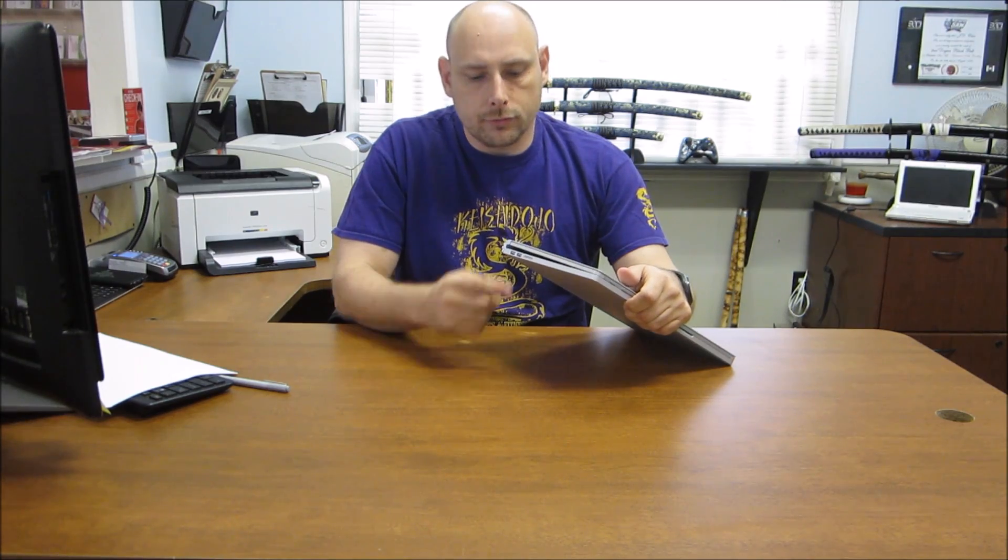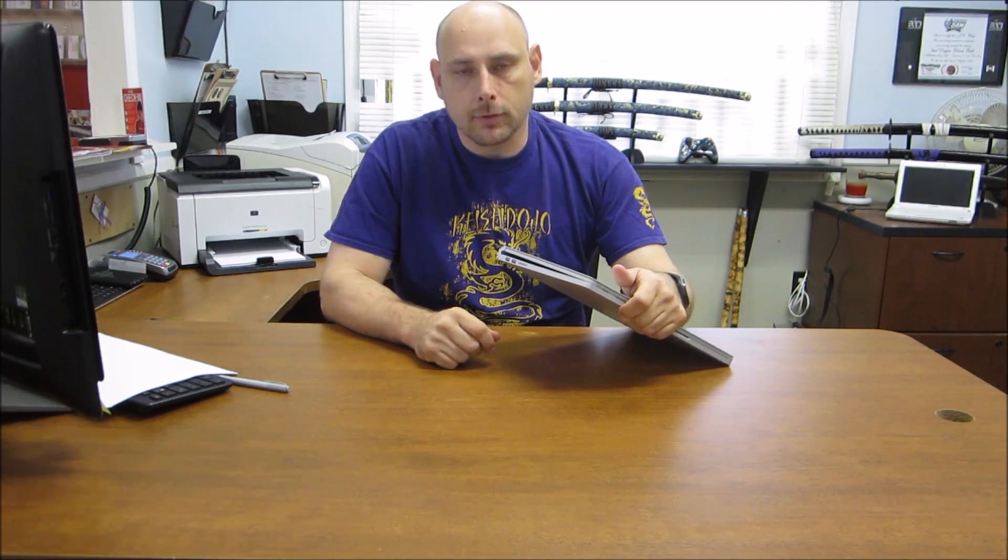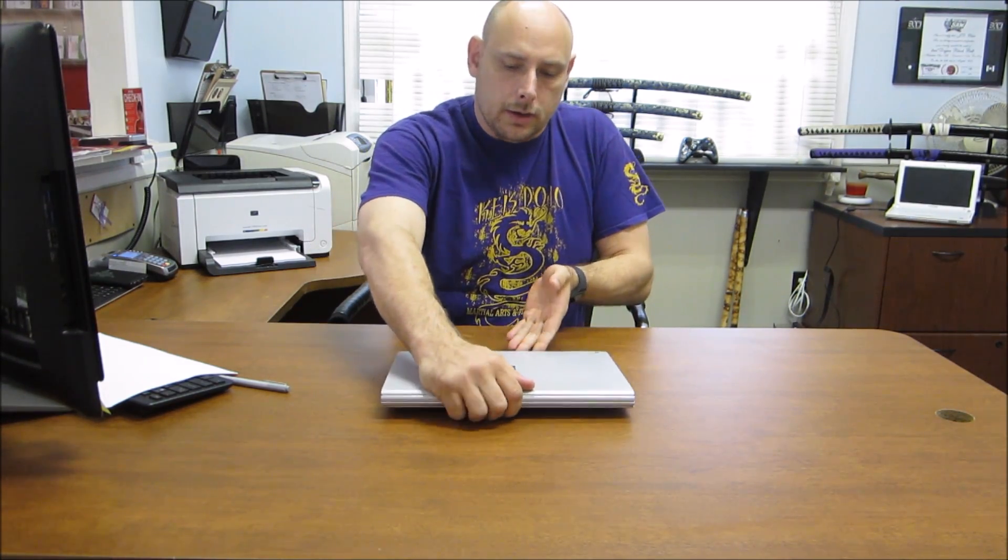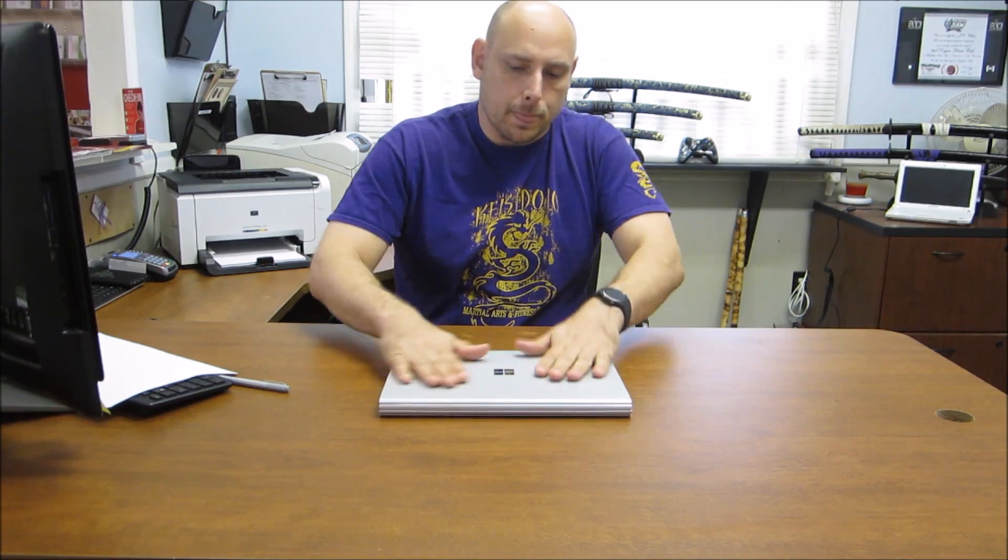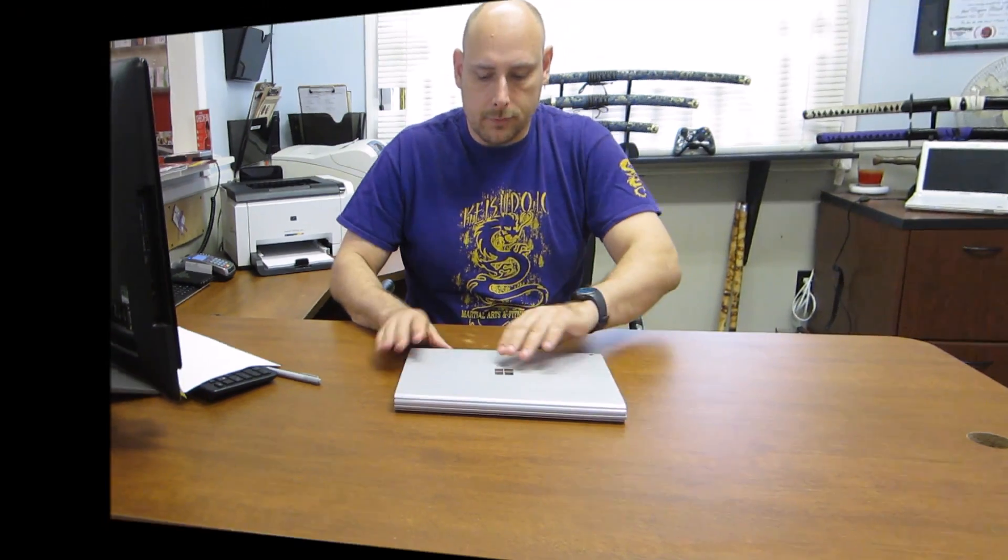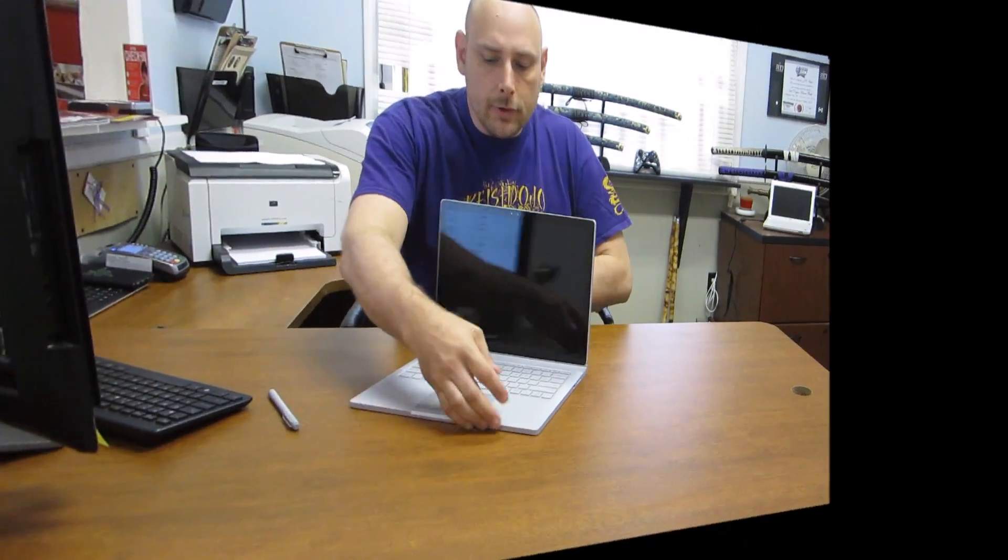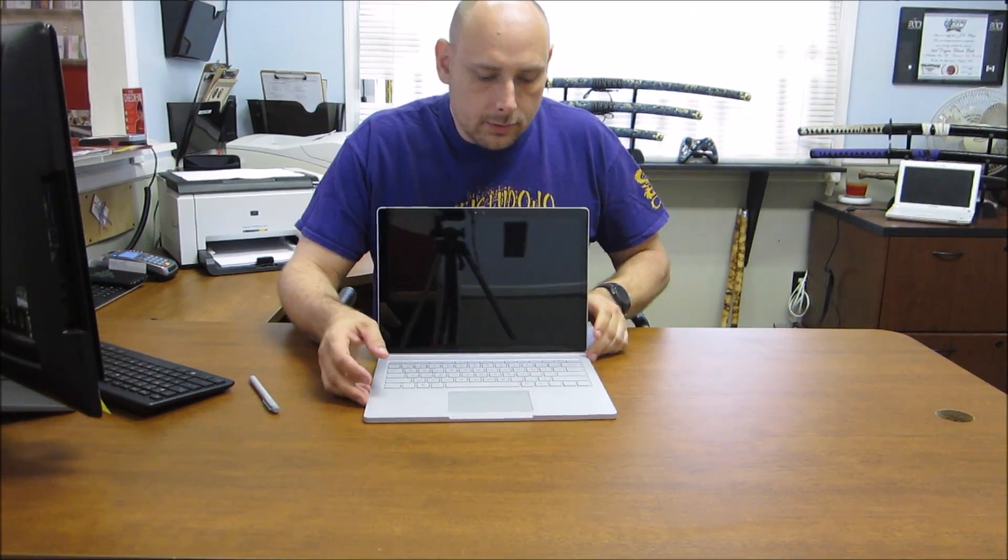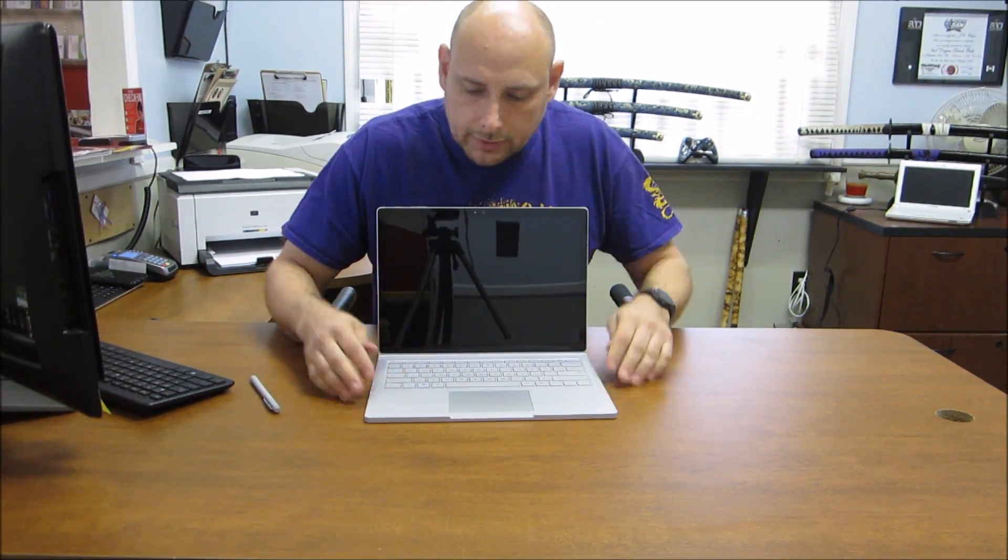But what I can do is this is a flush unit designed for the Surface Book. So now it's in there and I have additional storage and I keep certain files on there that I want to keep. And so it looks perfect. As you can see, everything looks great.